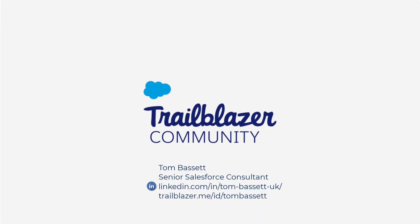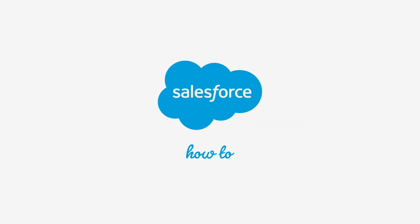You can also connect with me on LinkedIn or find me over on the Trailblazer community. Thank you.